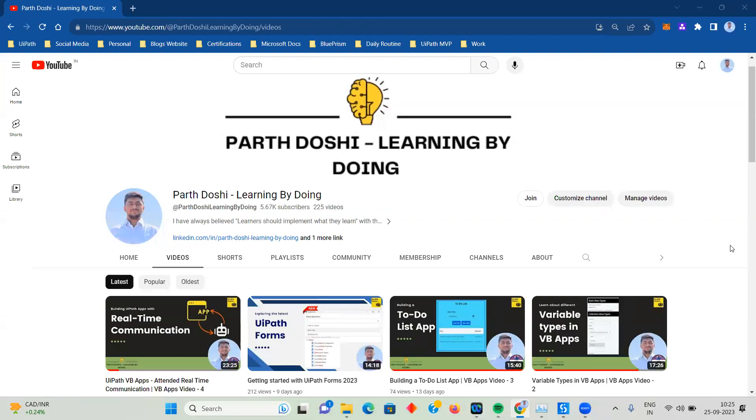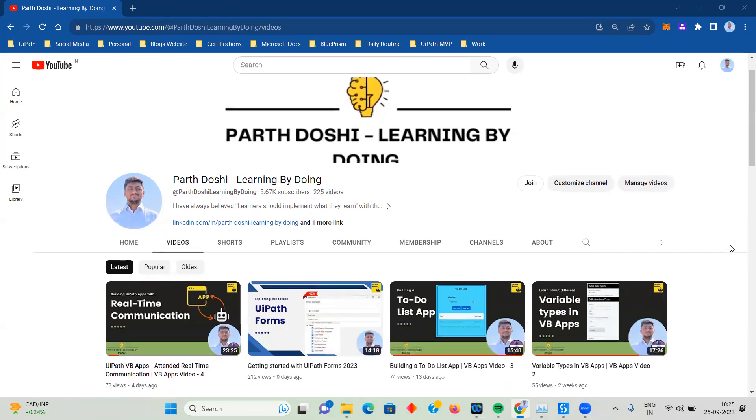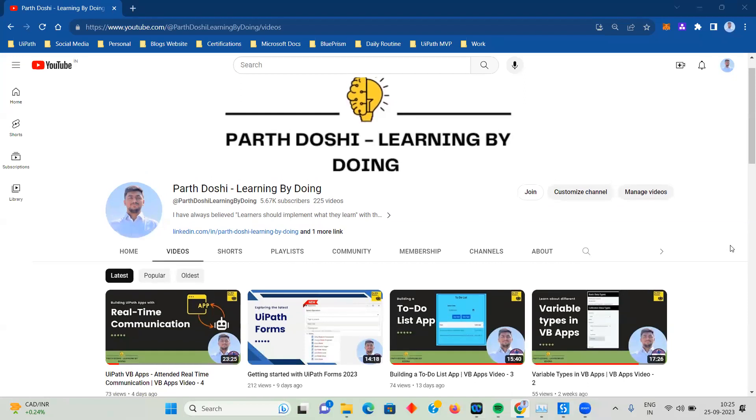Hello and welcome back to my YouTube channel, Parth Doshi Learning by Doing. A week or two ago, I uploaded a video on getting started with UI Forms in 2023. After that, I've been exploring what new features have come in UI Forms 2023 and going through some of the forum queries.